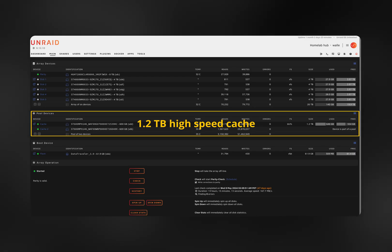Also, you can mix and match drives to your heart's content to build the array, as long as your parity drive is equal to or larger than your largest drive in the array. This is my cache pool, which uses faster drives and will move their data to the array periodically.